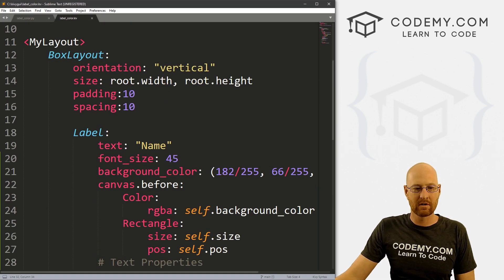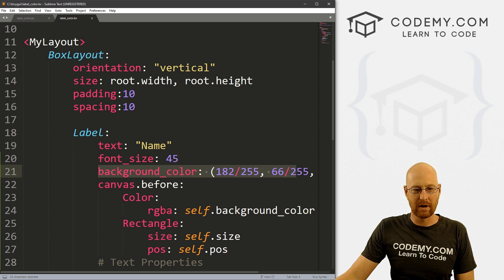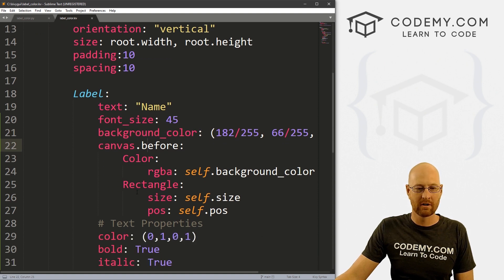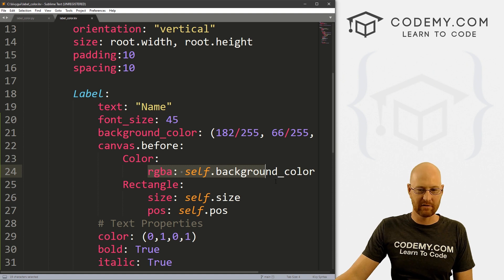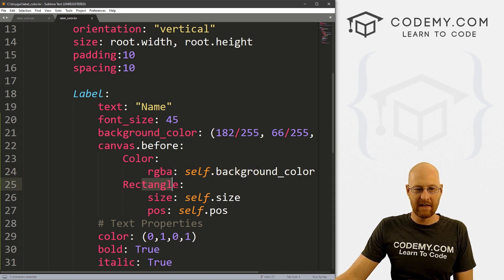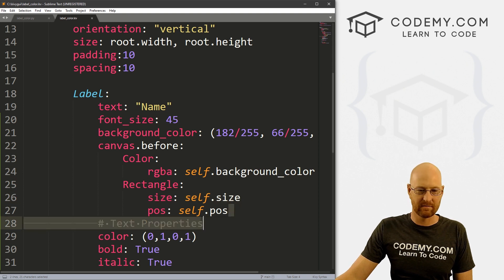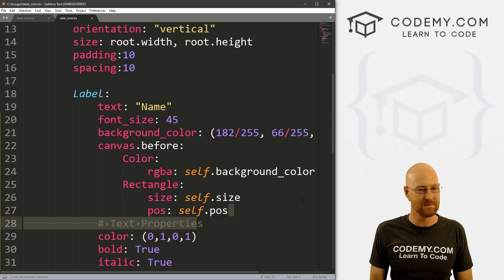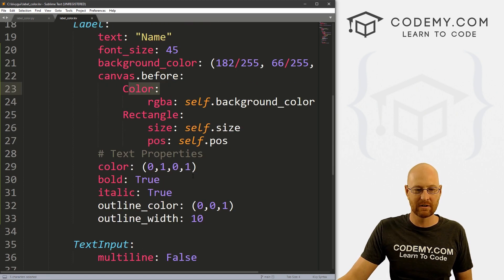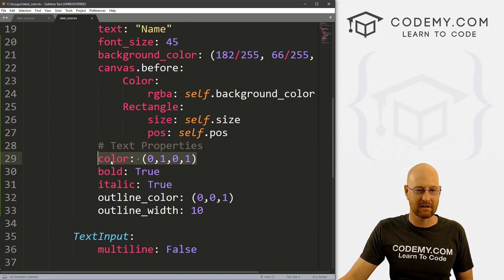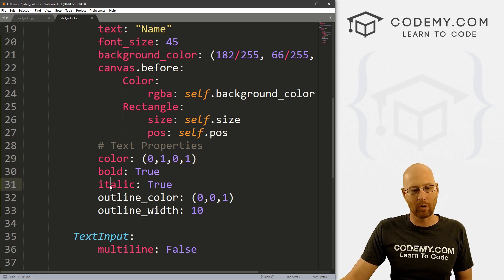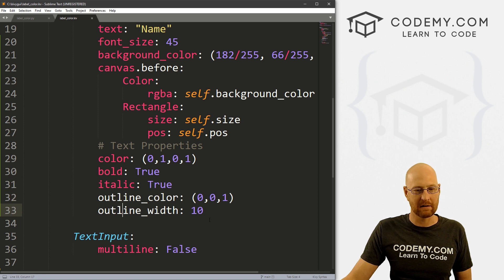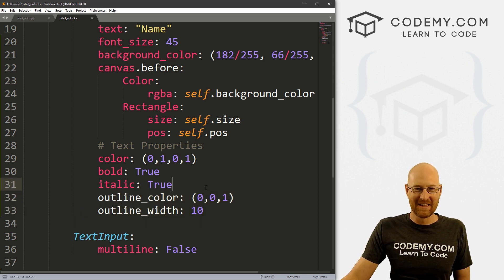So again, just remember, use your background color. But to use it, you have to set a canvas.before, designate the color as RGB, set self to the background_color, which is this guy right here, and then set a rectangle of size self and position position. So you have the whole size of the widget becomes sort of a canvas that you can change the color to. And that's easy. And then you can change your text color just in the regular way by setting the color. And you can change the bold and the italics and the outline color and the outline width, which is just good fun.